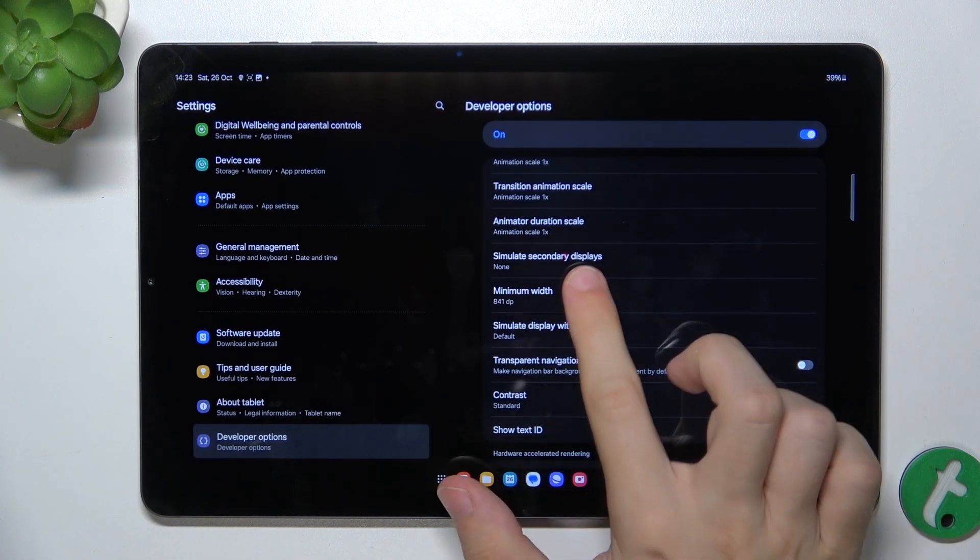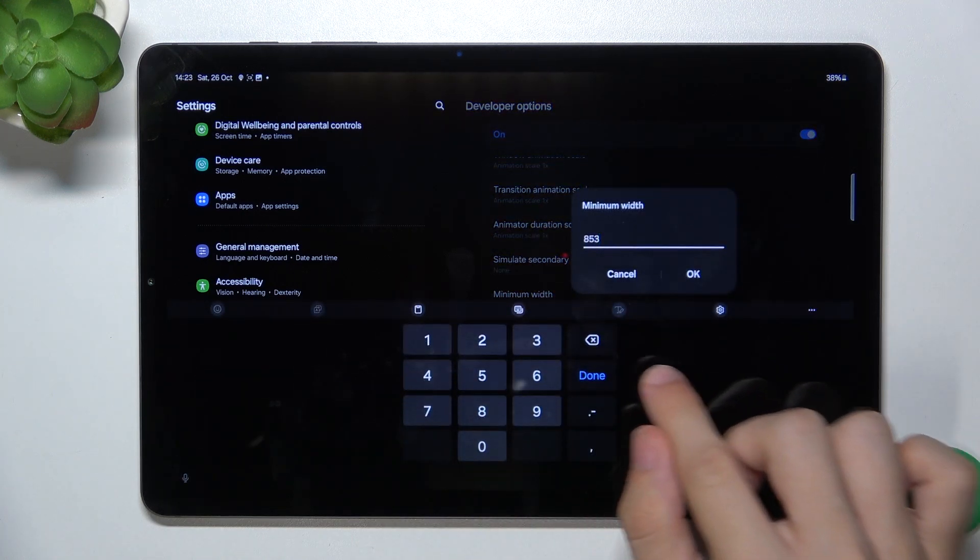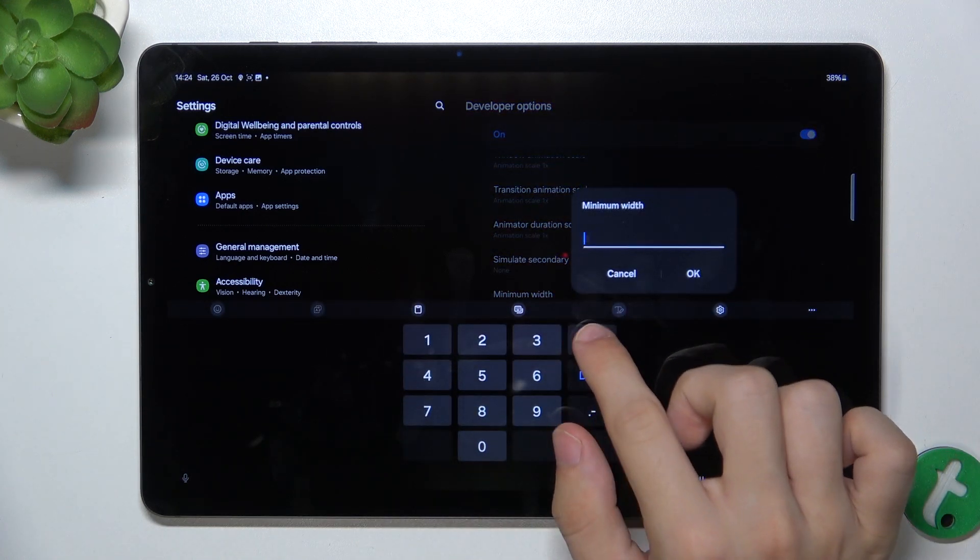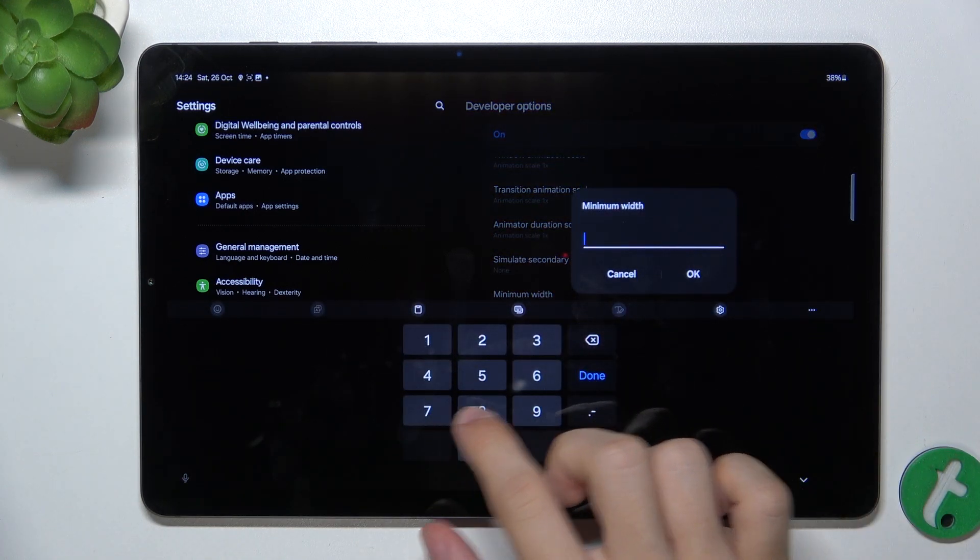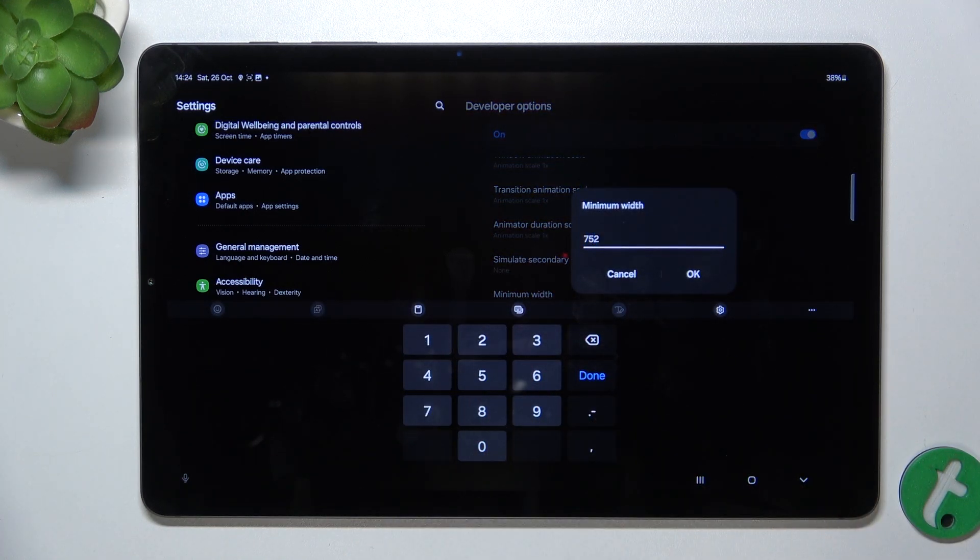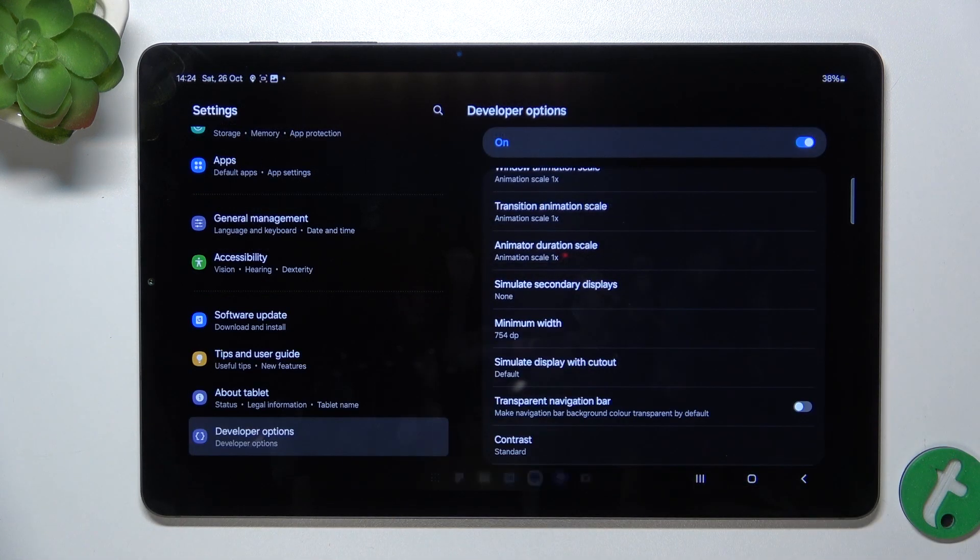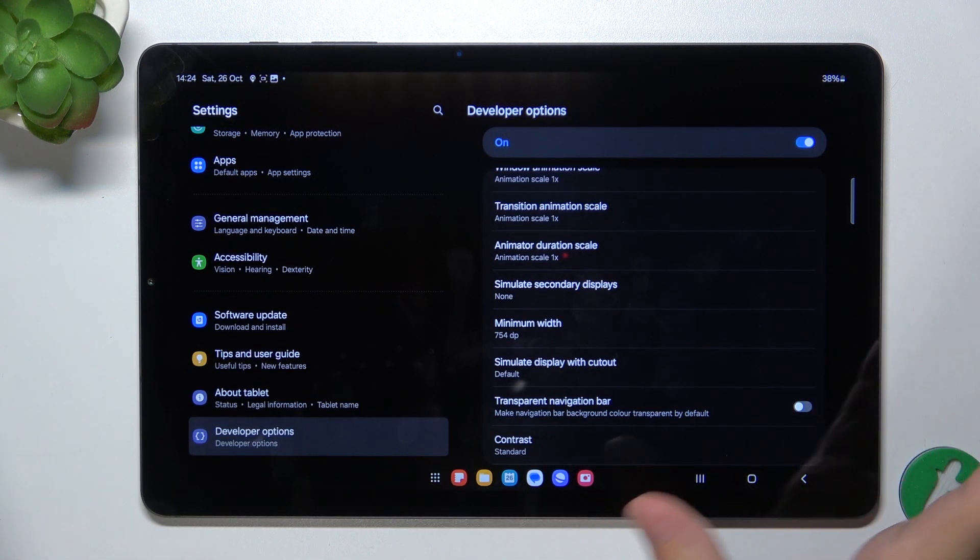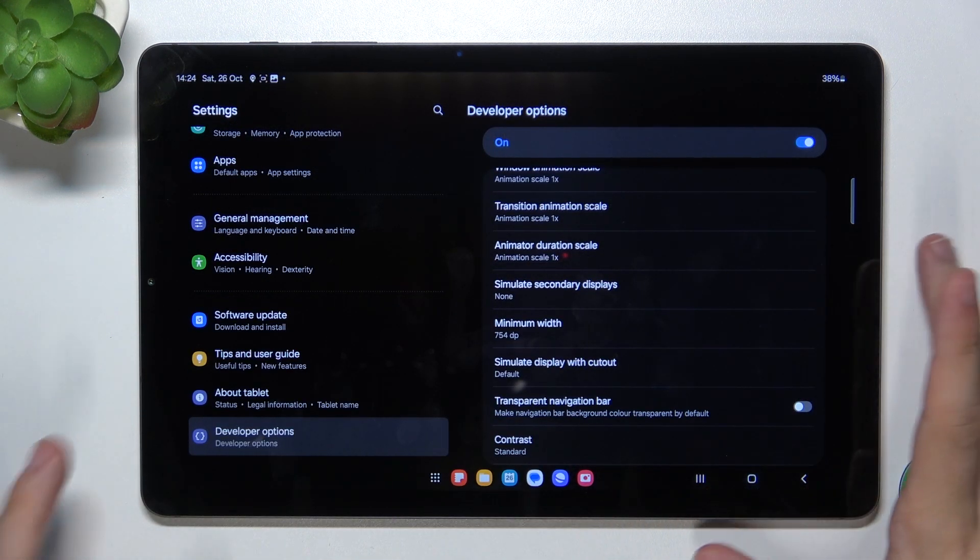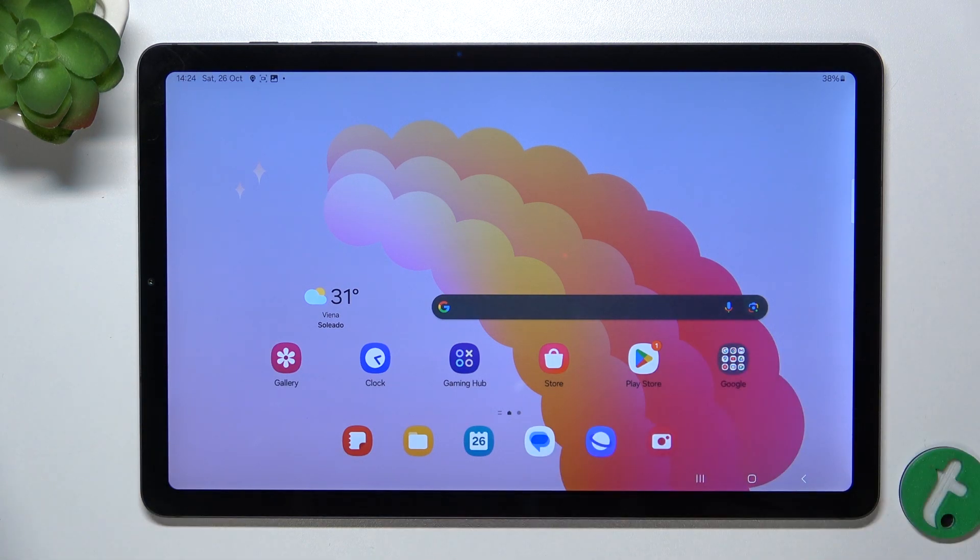To go back to default settings, enter 752 in my case, ok, and now I'm back to normal settings.